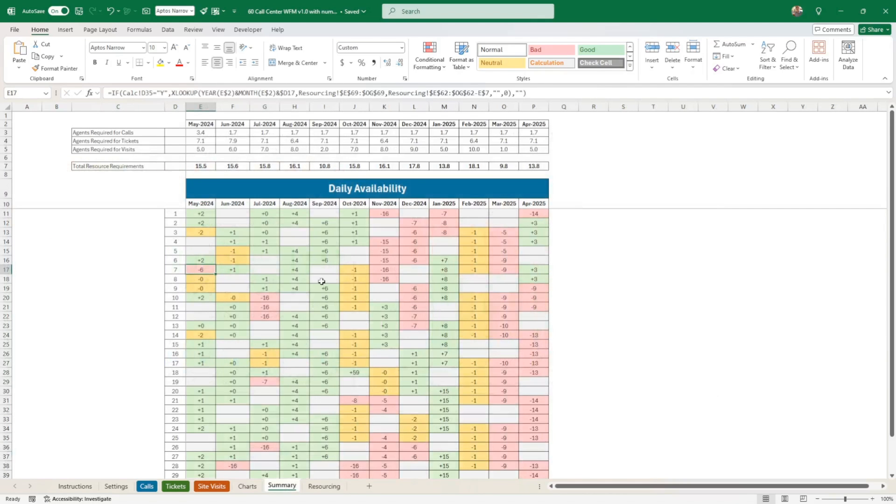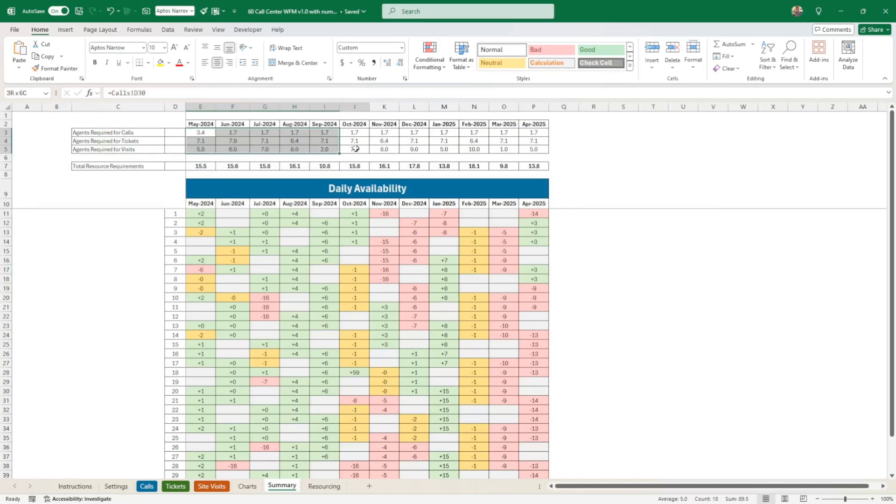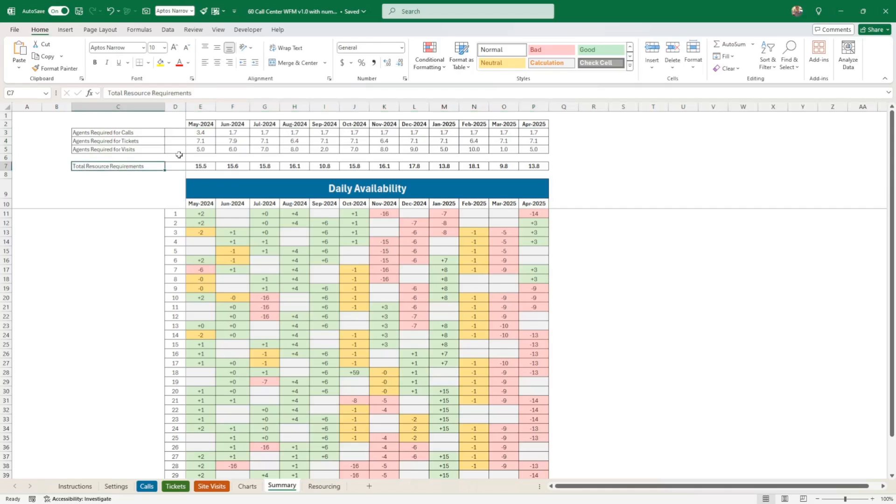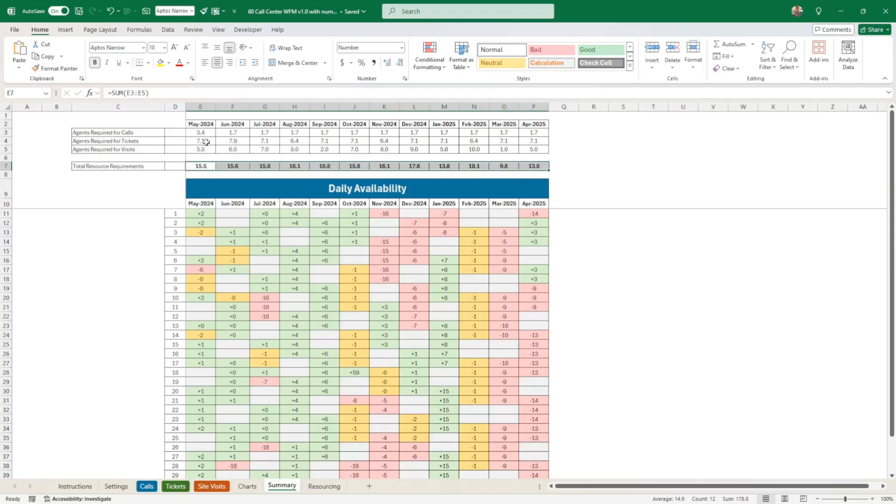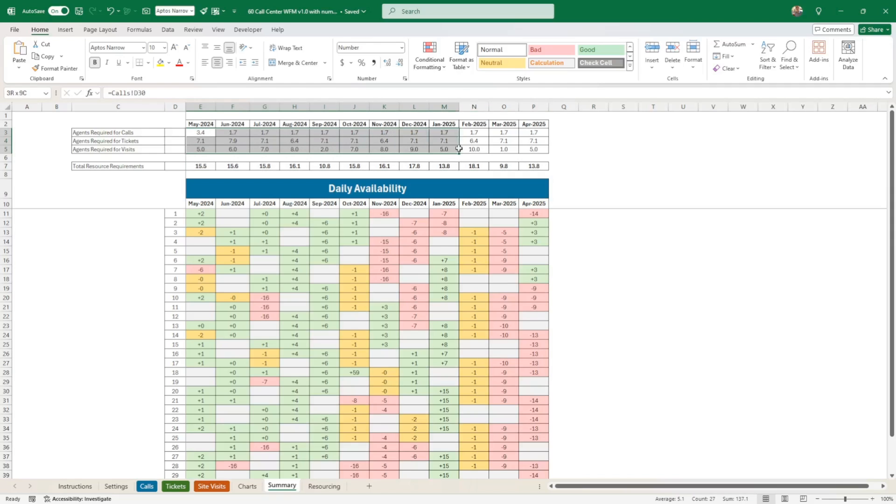Now the summary is here. So let's have a look just at the top. At the moment, agents required for calls. This is just a summary as a table. And if you have the total resource requirement here, this assuming that this is all the same type of resource. But if you want to be more granular, then you can go here and you have a look at that.